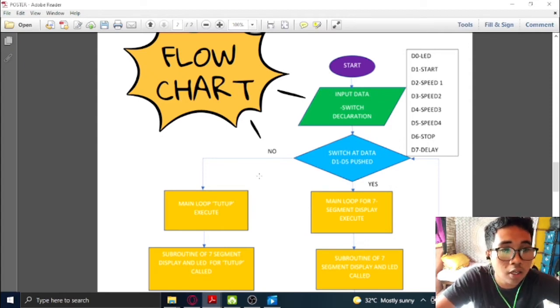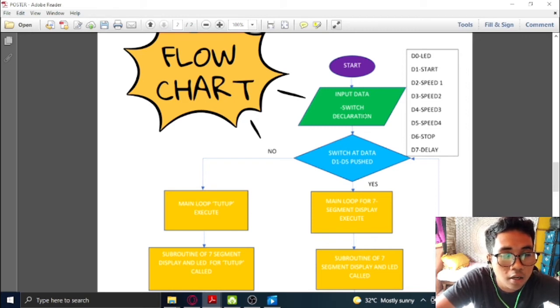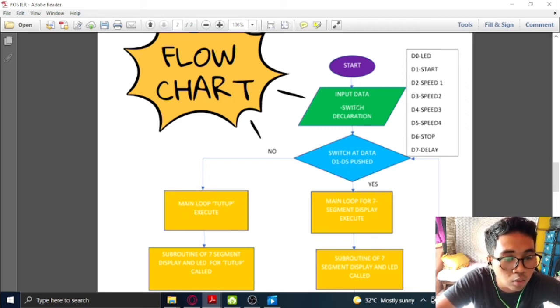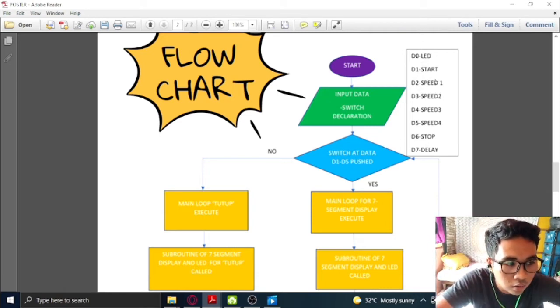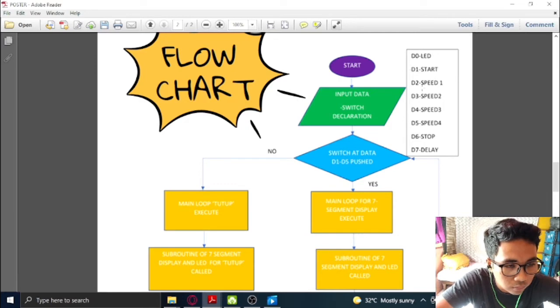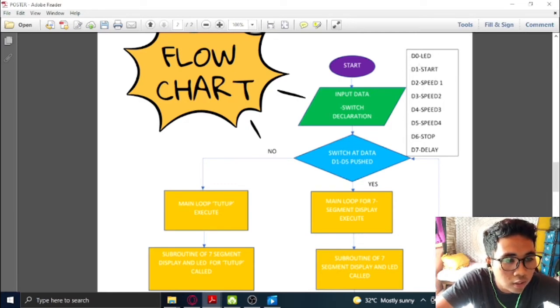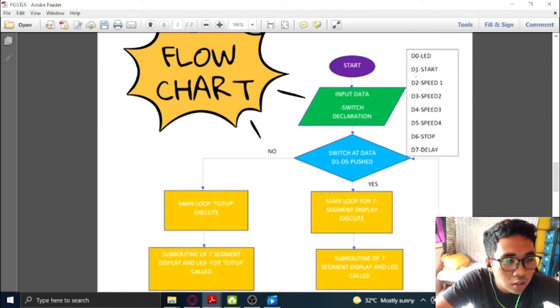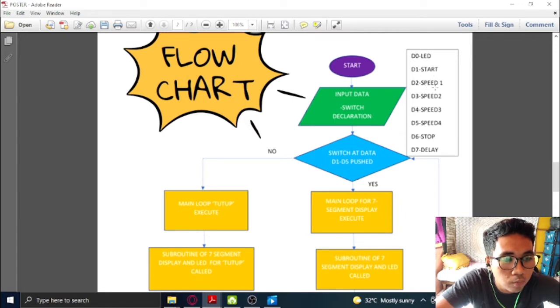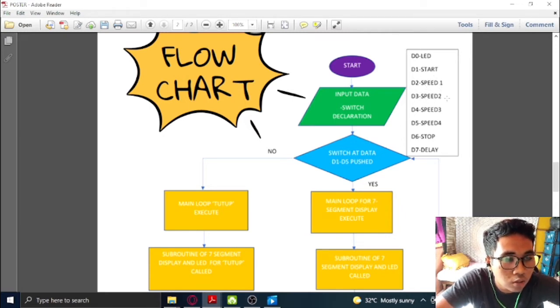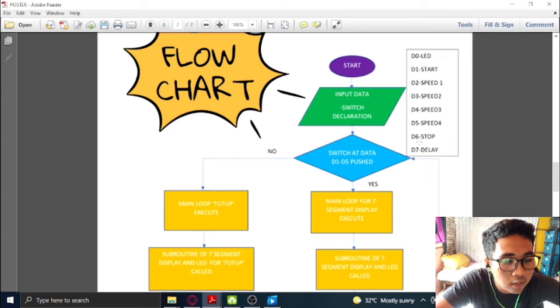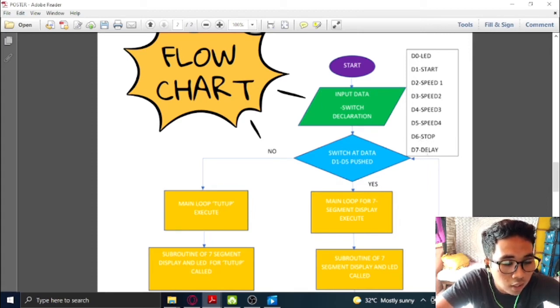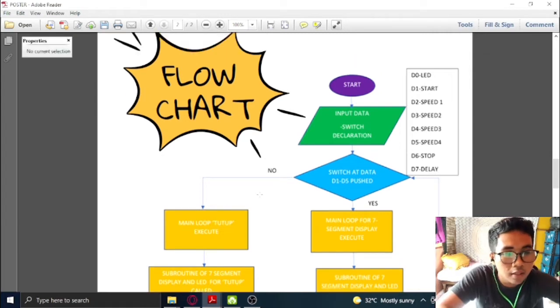After we are done with the declaration, since we are doing a project that related to assembly language, we need to address the input and output to the data. On this project, we address the D0 to LED, D1 as start button switch, D2 for speed 1 switch, D3 for speed 2, D4 as speed 3, D5 as speed 4, D6 as stop switch, and D7 as delay.